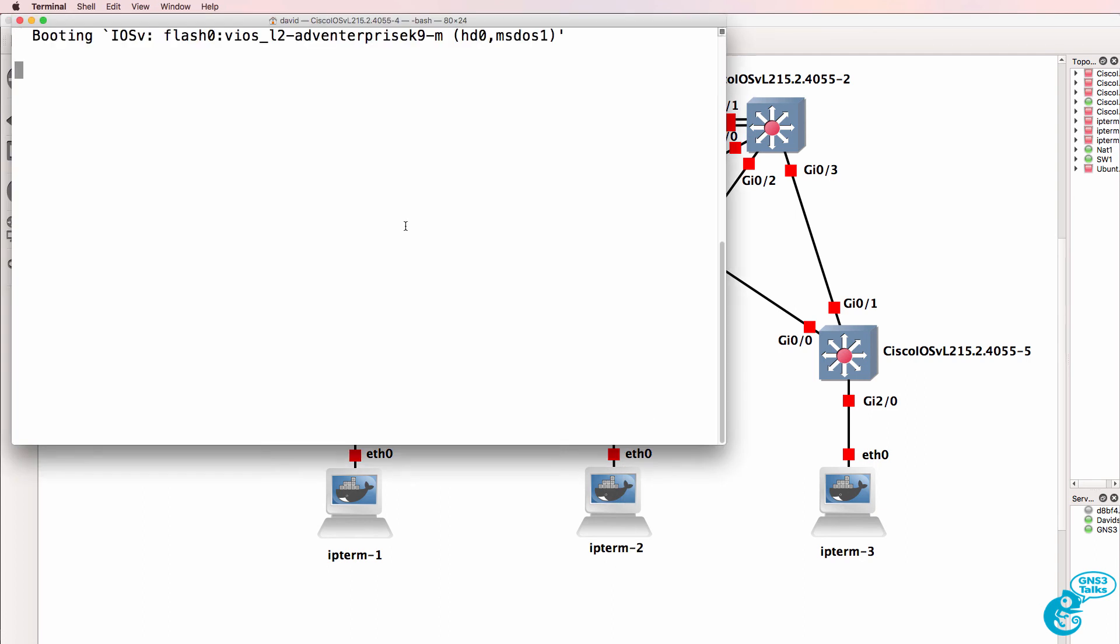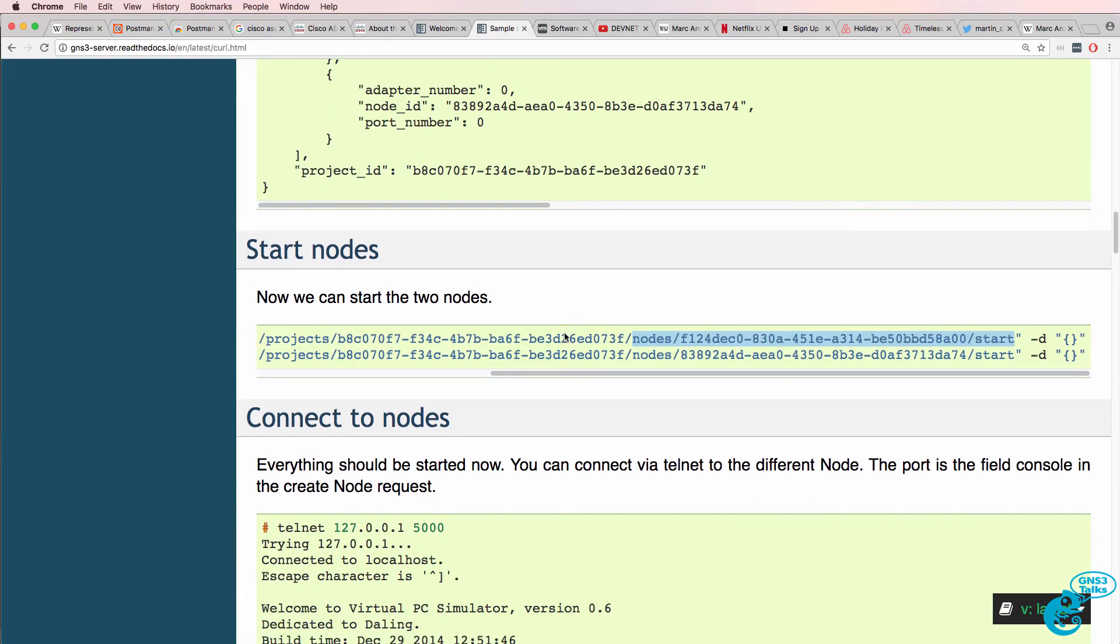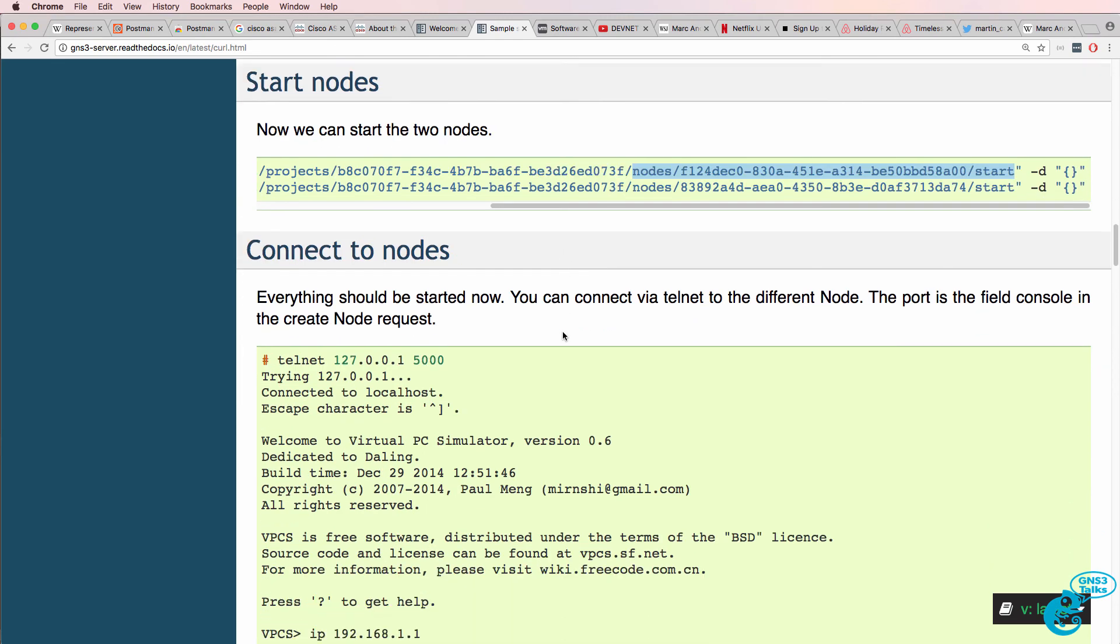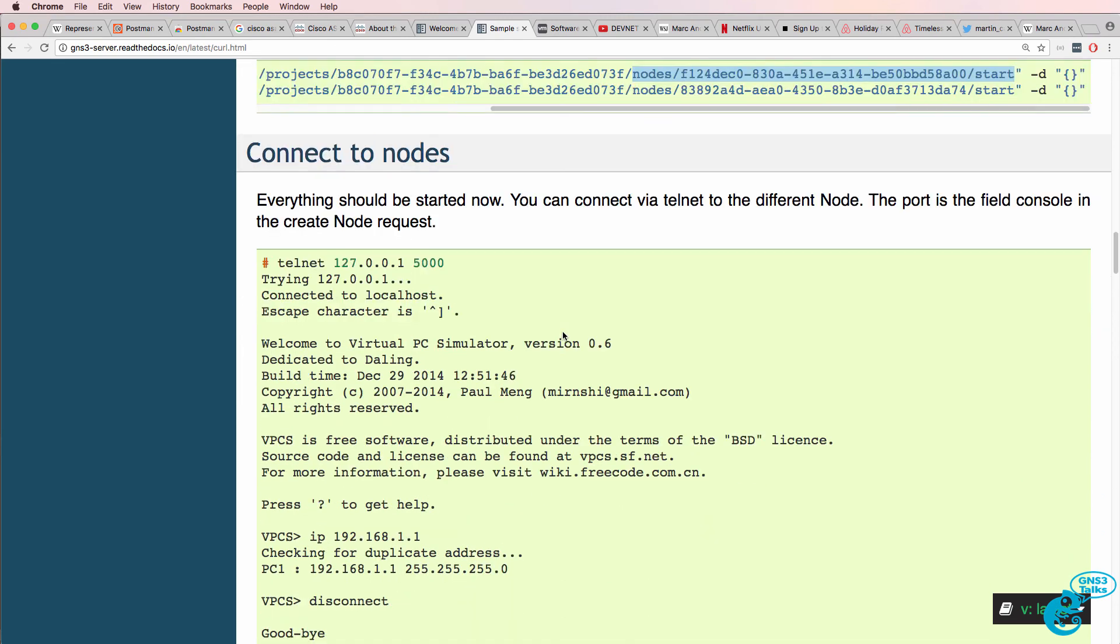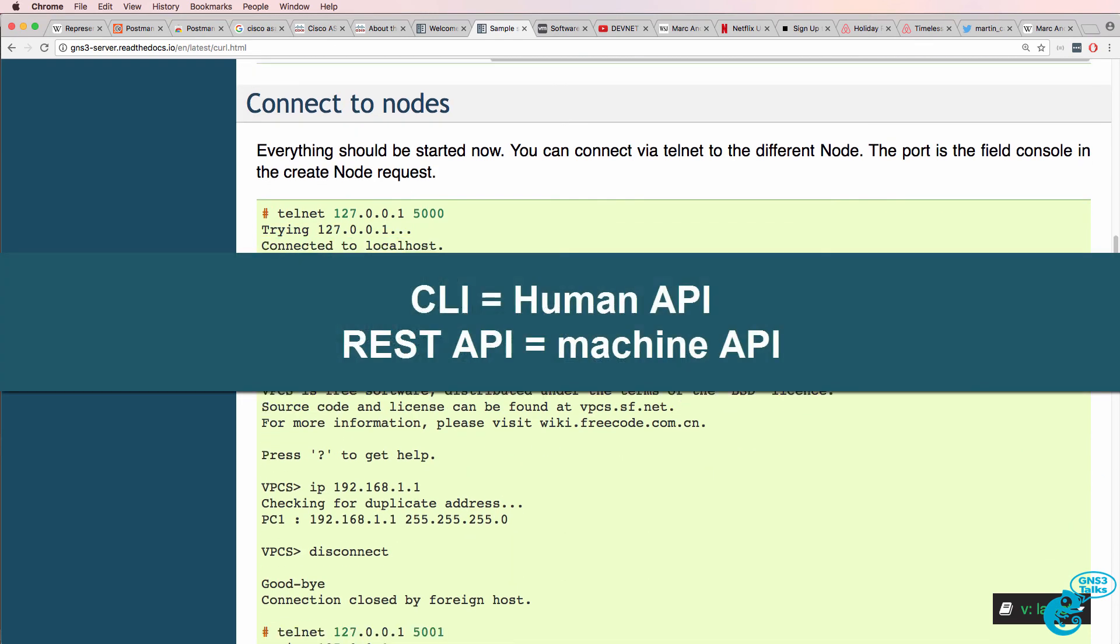Now you may think that using a REST API like this is complicated, but it's the future. Network programmability, APIs, network automation are the future.